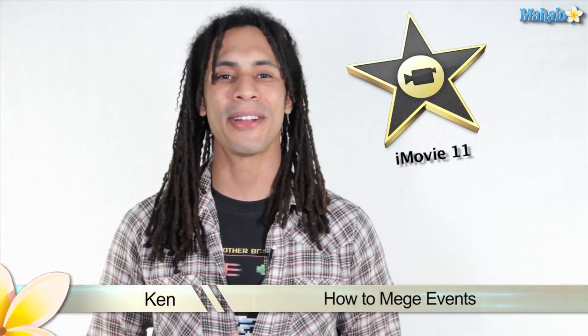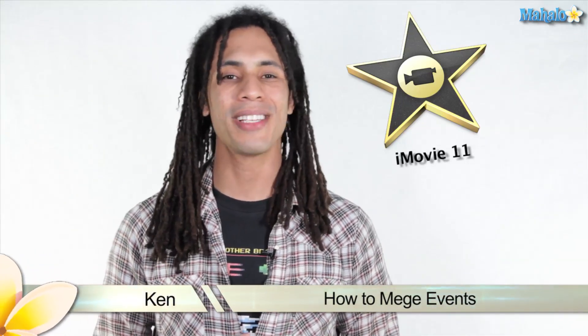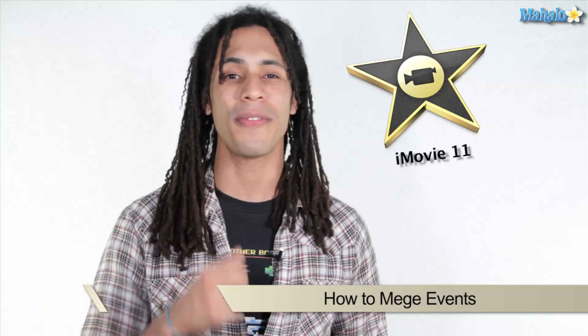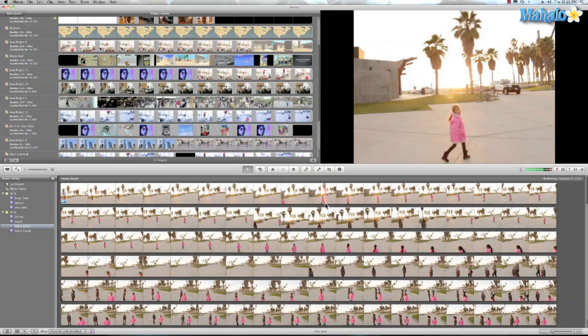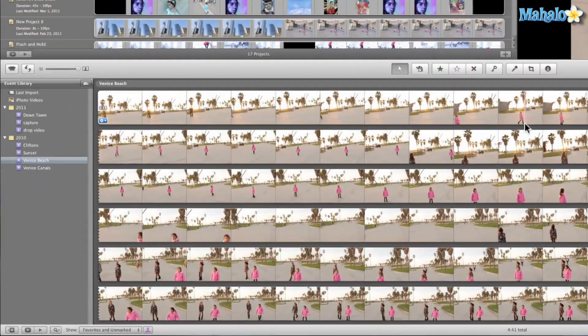Hey guys this is Ken from Mahalo.com and in this video I'm going to show you how to merge events in iMovie. So in iMovie there are lots of different techniques to merge and split events. Let's go ahead and show you what they are.